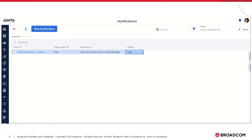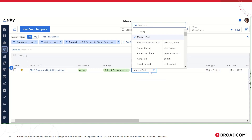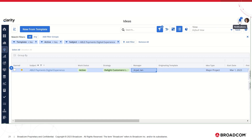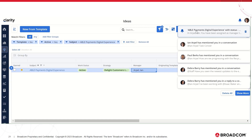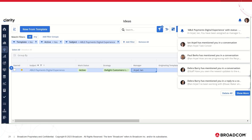As per the defined simple notification, a notification will be sent to the manager of an idea when an idea is assigned to them. I navigate to the Ideas workspace and change the manager value to Ian Urpel. A notification is sent to Ian Urpel, and we can see an indicator. Ian can view the notification by clicking the bell icon. We can see 'Able Payments Digital Experience with status' and that notification can be viewed in a pop-up by clicking on the bell notification, where the subject and message we defined are displayed. In this way, a simple general notification can be defined and executed.